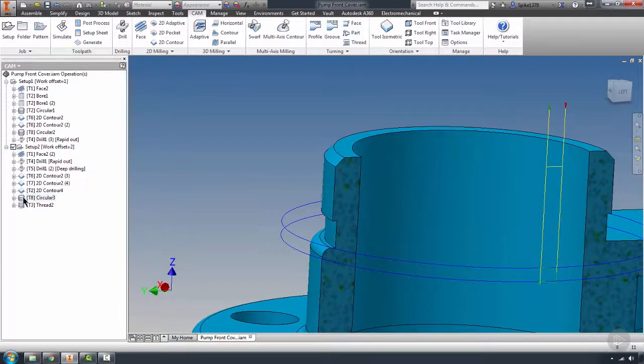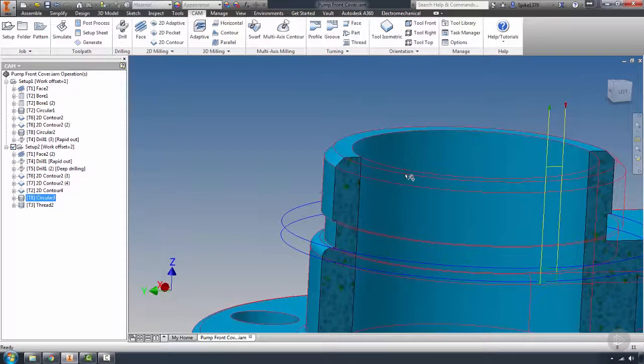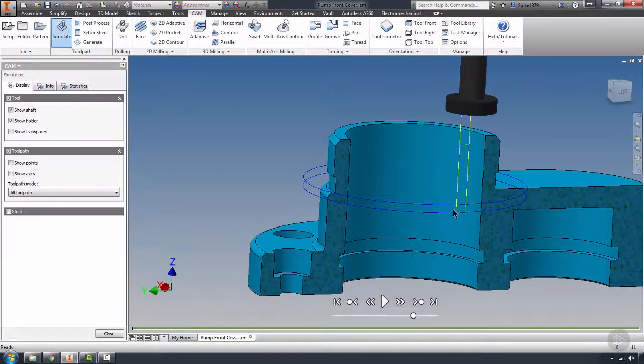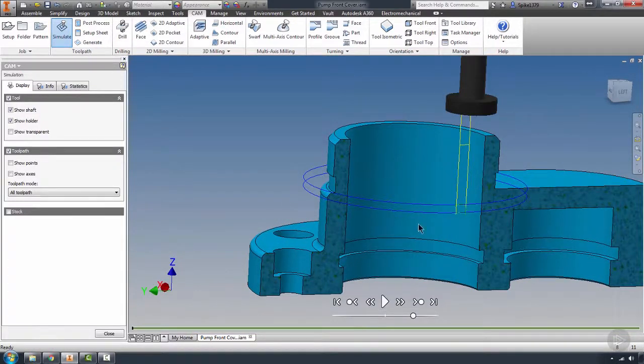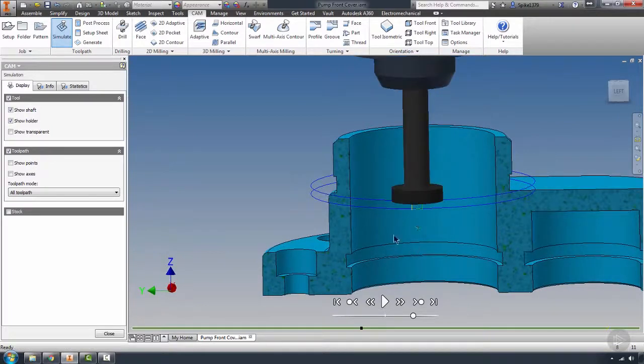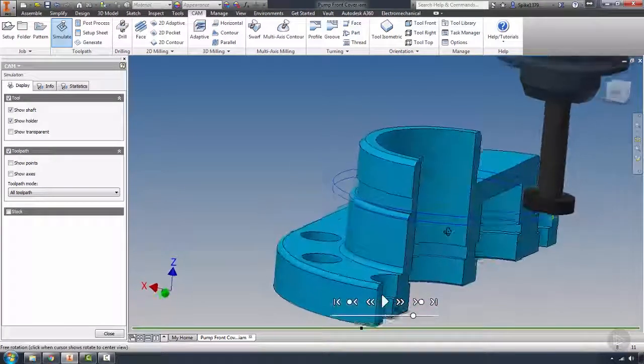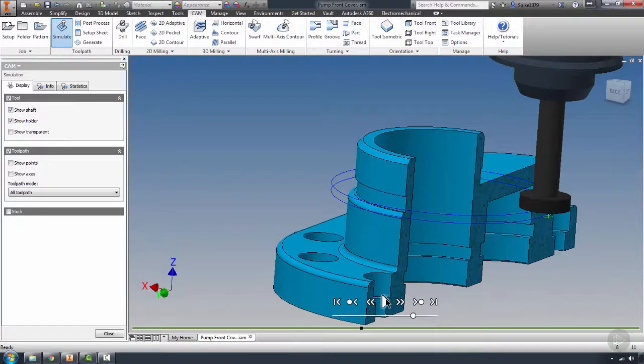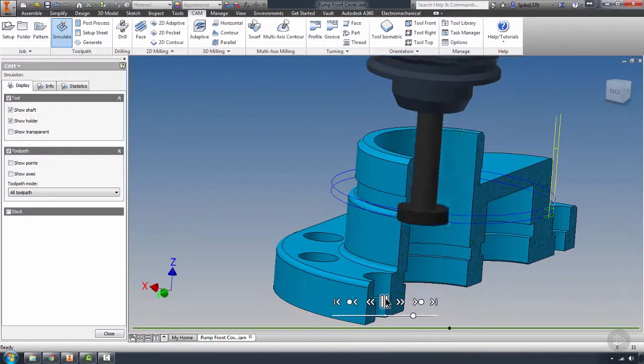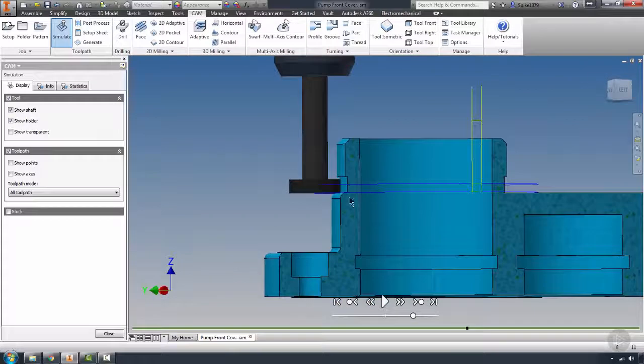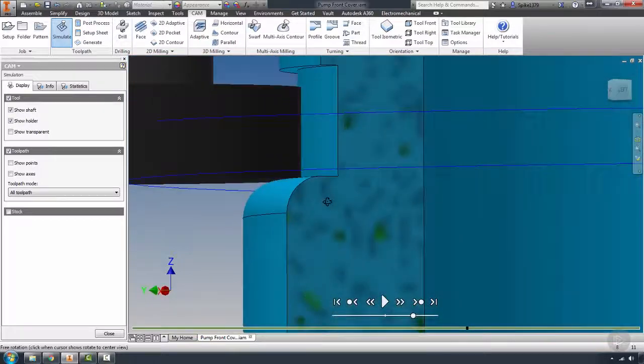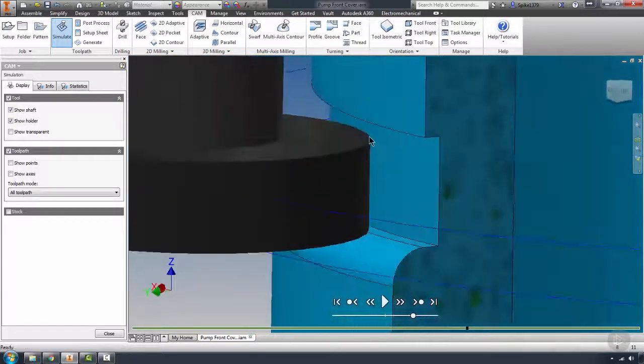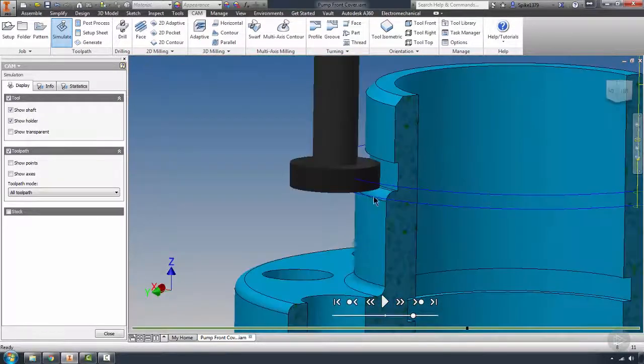Grabbing a point here and playing it to its extent so we can see it entering and exiting the cut. You'll see the engagement of the tool.